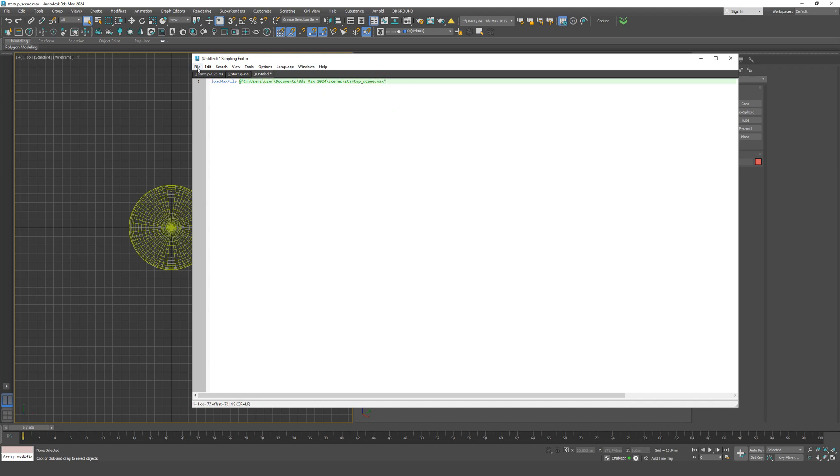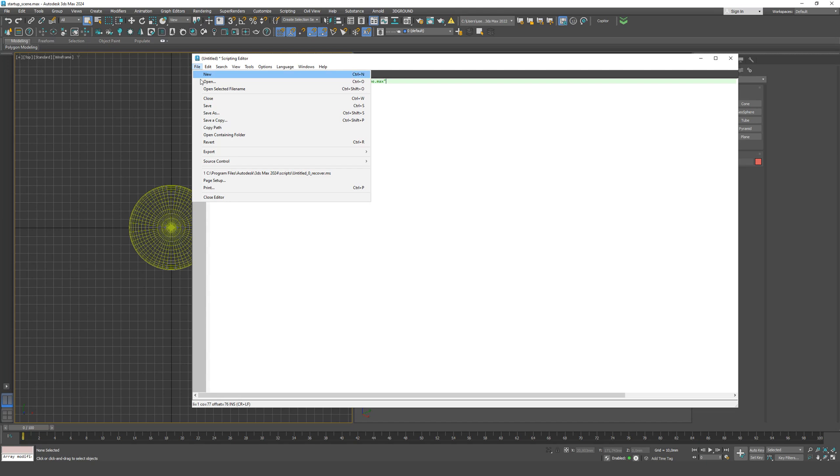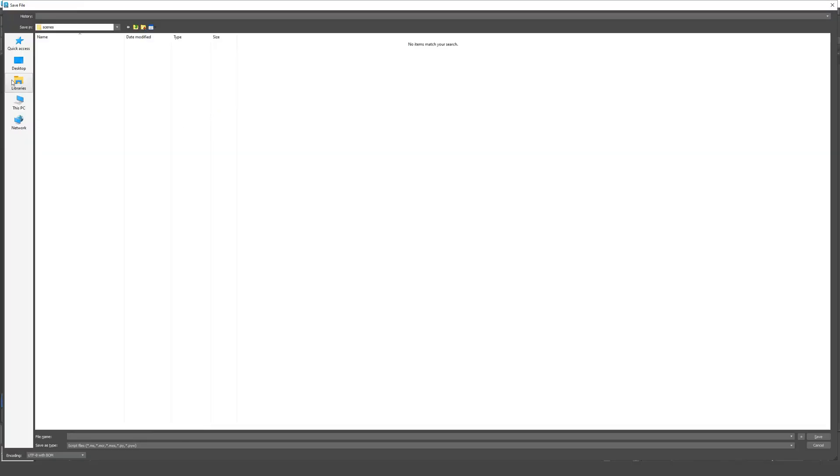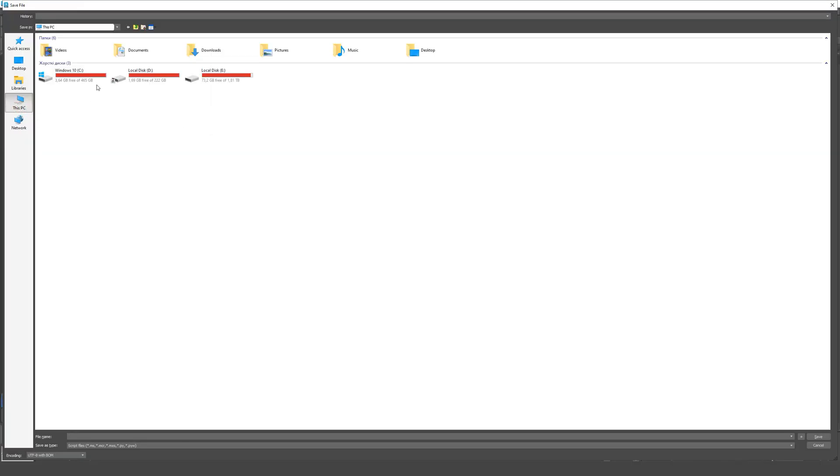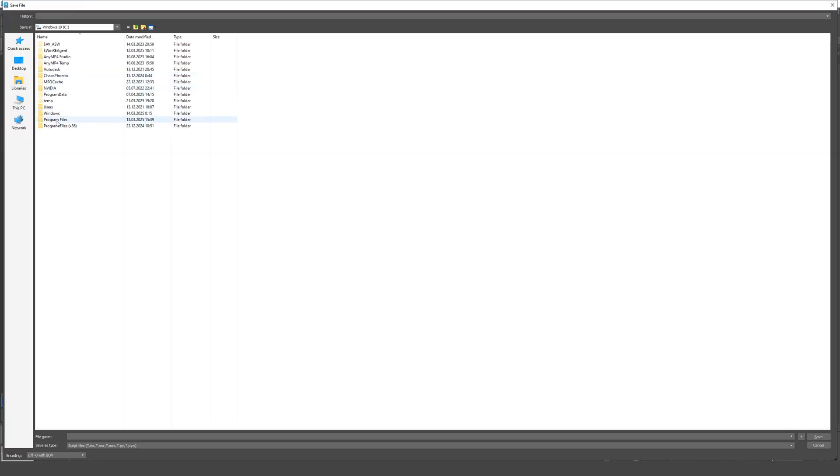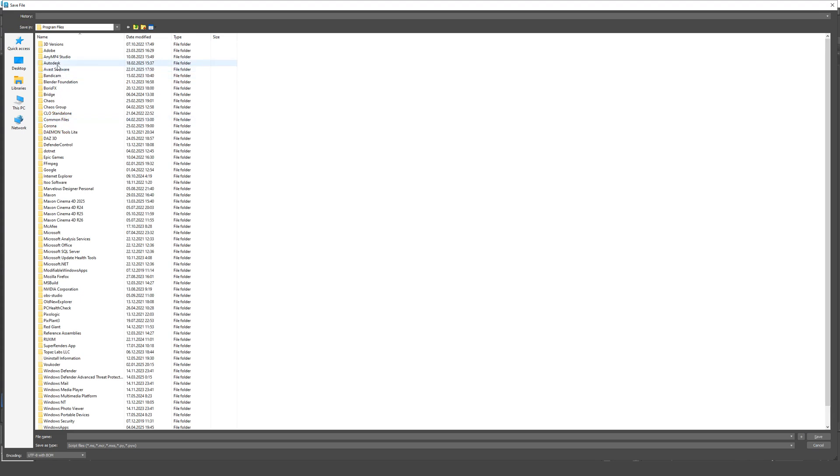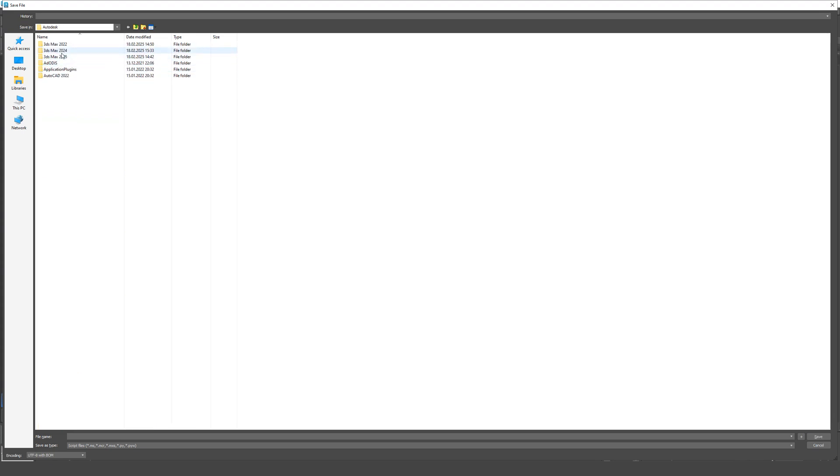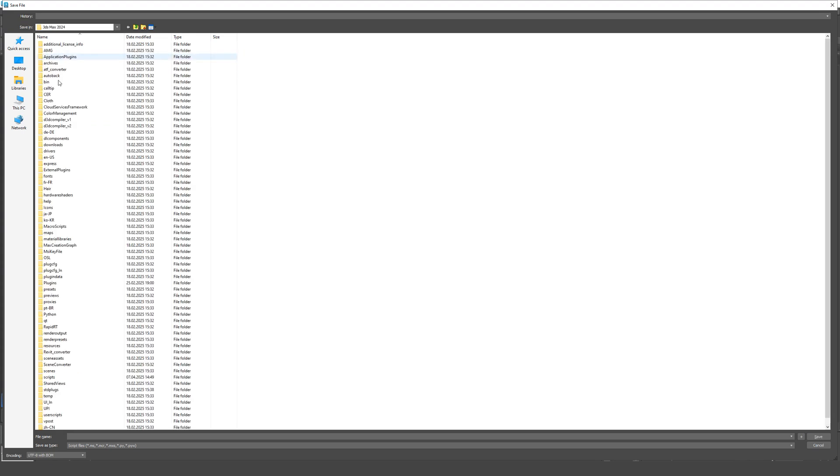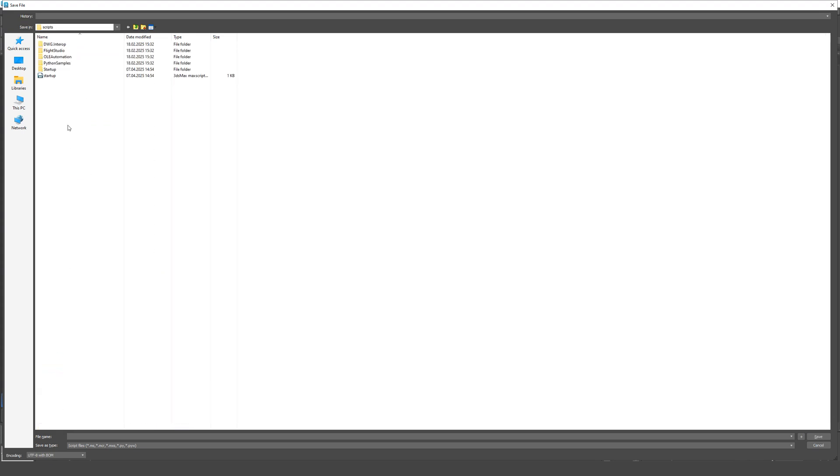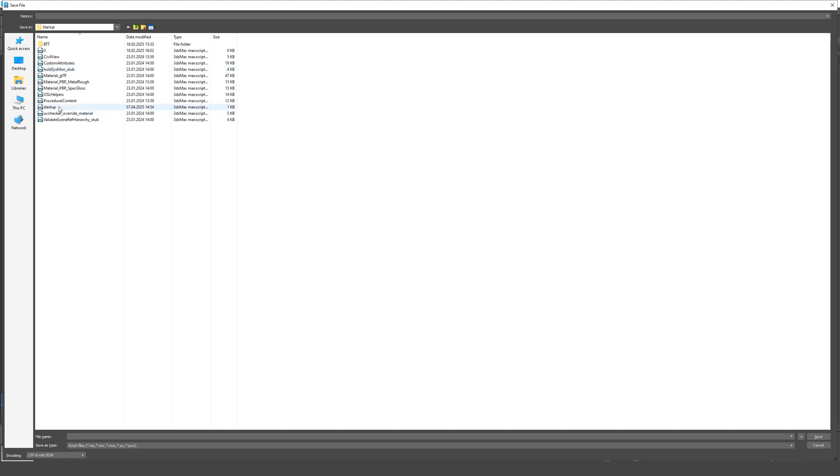Save the script into your 3ds Max directory, specifically in the scripts folder, and then into Startup. Save it under the name Startup.ms.